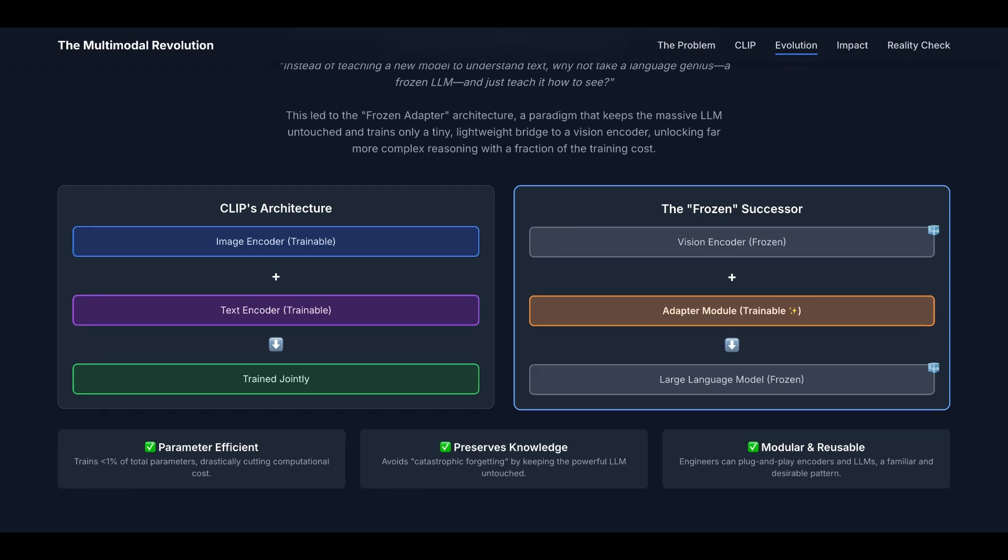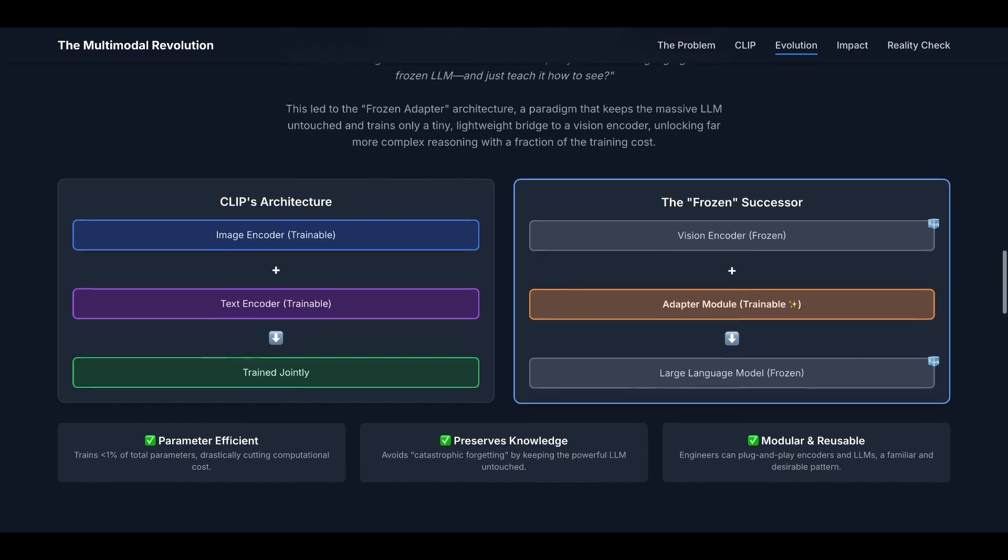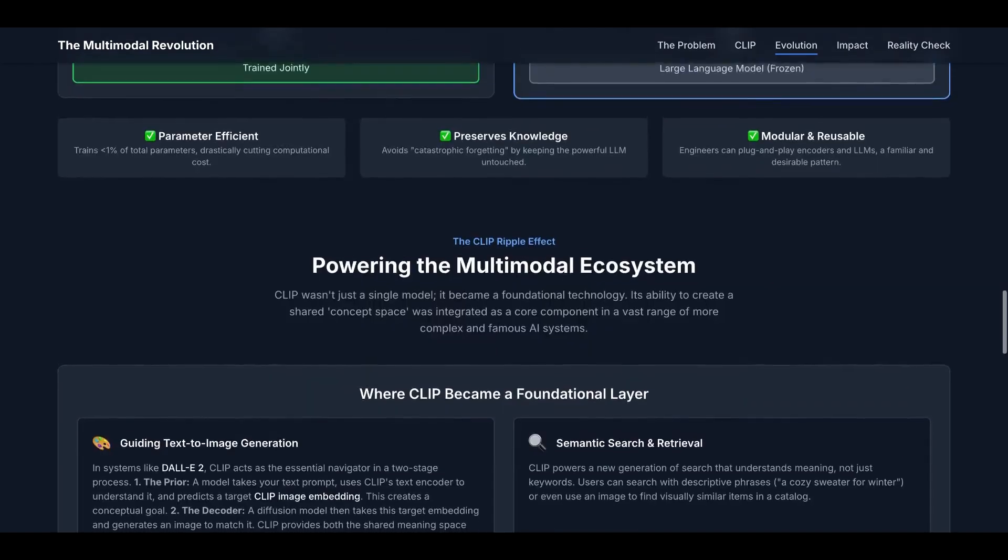But they all share the same essence. They are parameter-efficient, training less than 1% of the total parameters, drastically cutting computational cost. They also preserve knowledge, avoiding catastrophic forgetting by keeping the powerful LLM and vision encoder untouched. And they are modular and reusable. Engineers can plug and play encoders and LLMs, a familiar and desirable pattern.